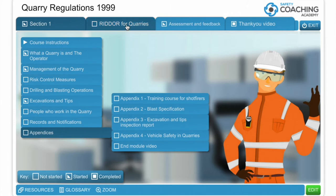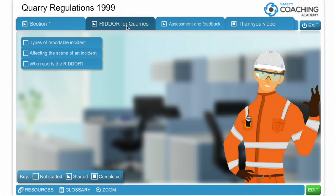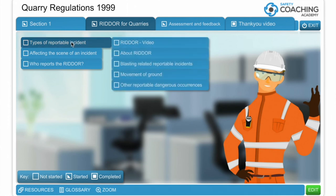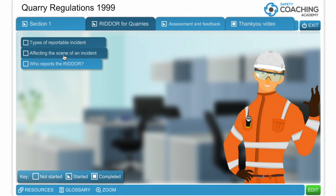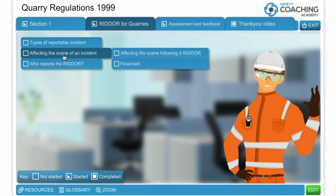As an additional offering we've also included some information on RIDDOR for quarries. We talk about RIDDOR, the types of RIDDOR specifically for quarry environments and how they work. We then talk about what the HSE through Quarryjack have recommended that you do in relation to affecting the scene following a RIDDOR-related incident.